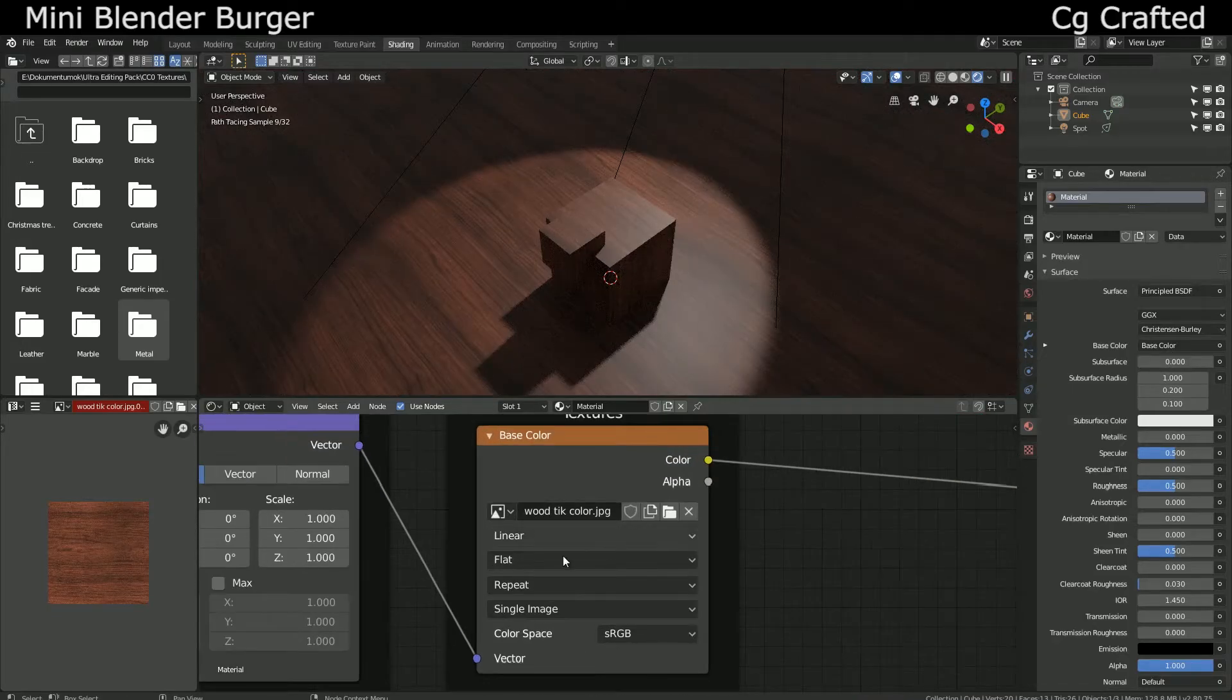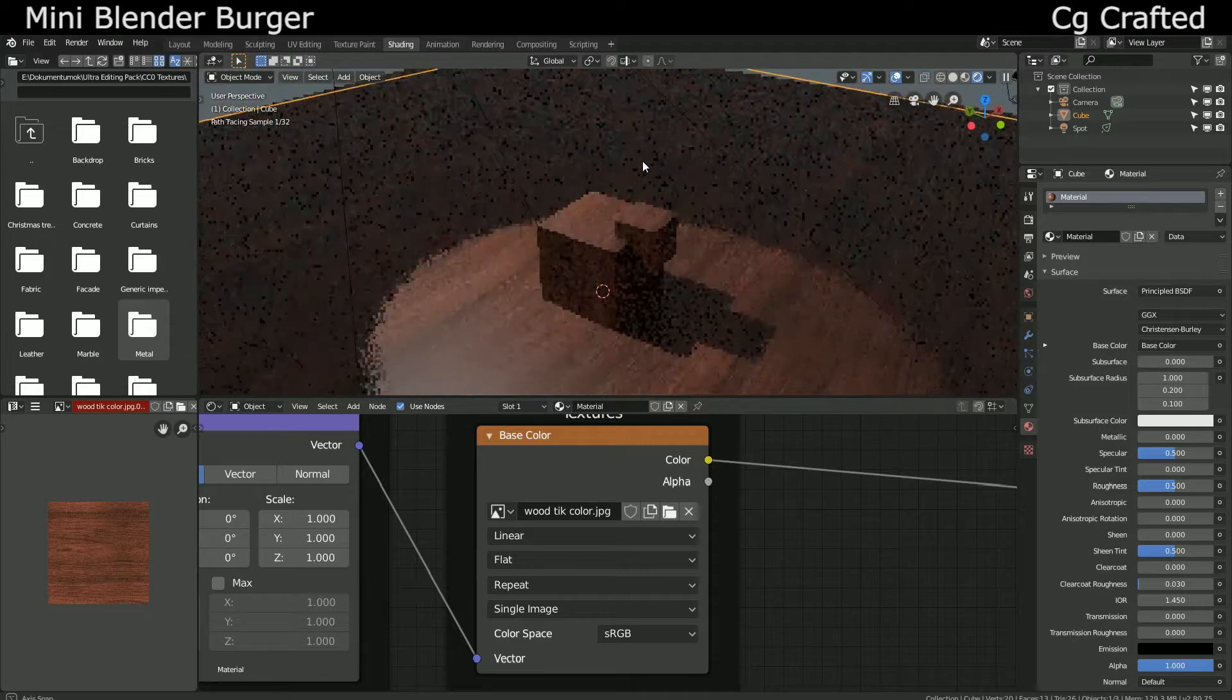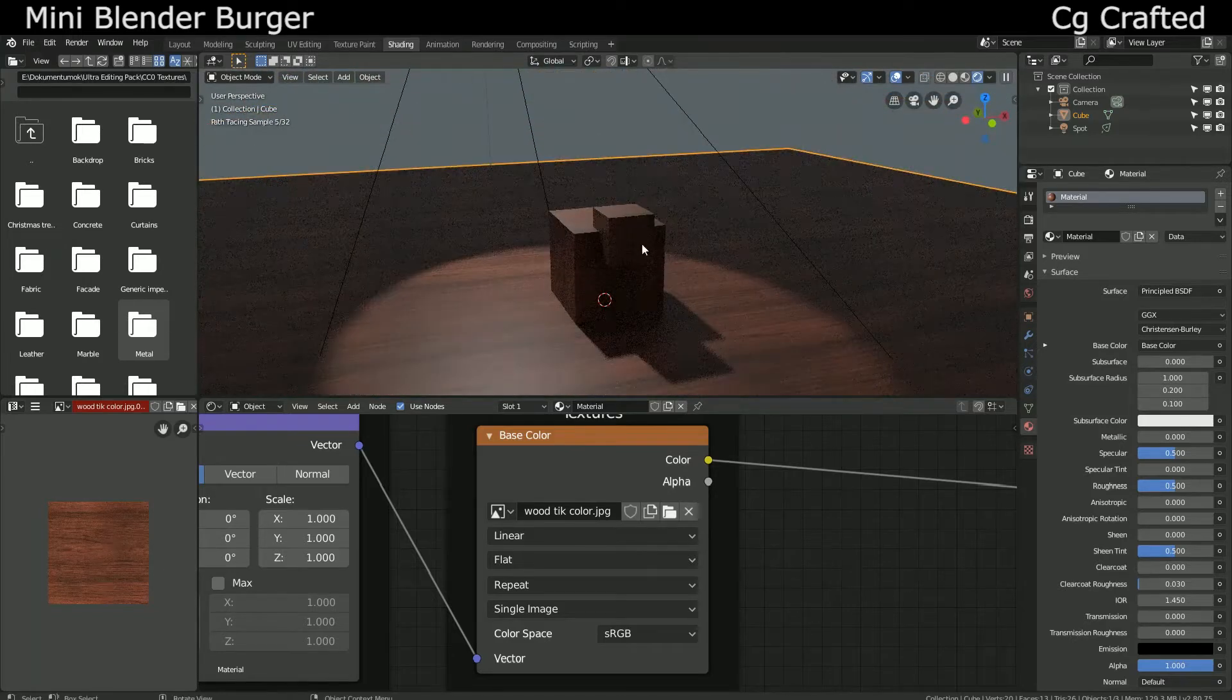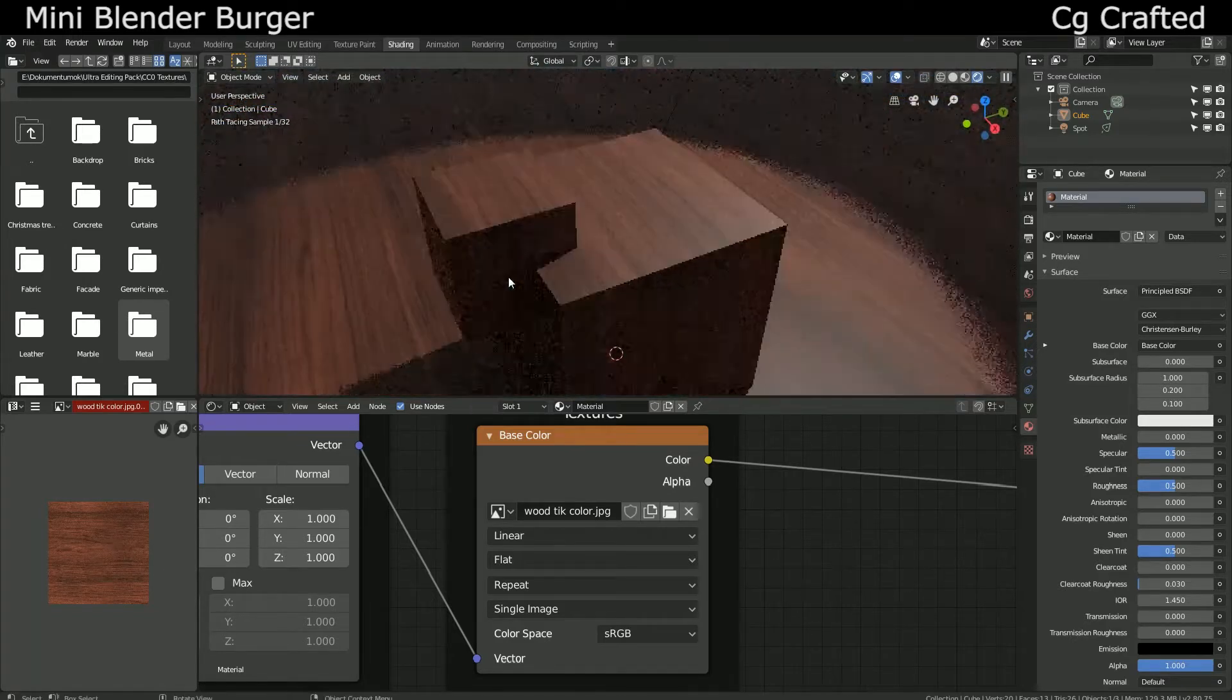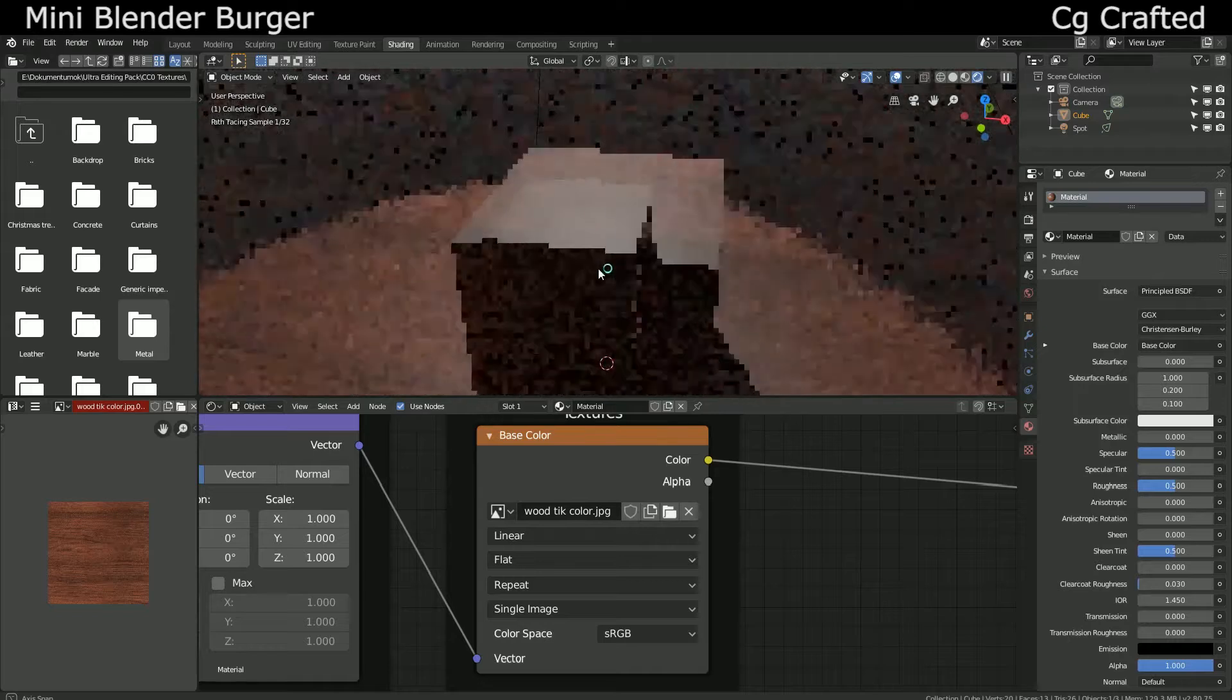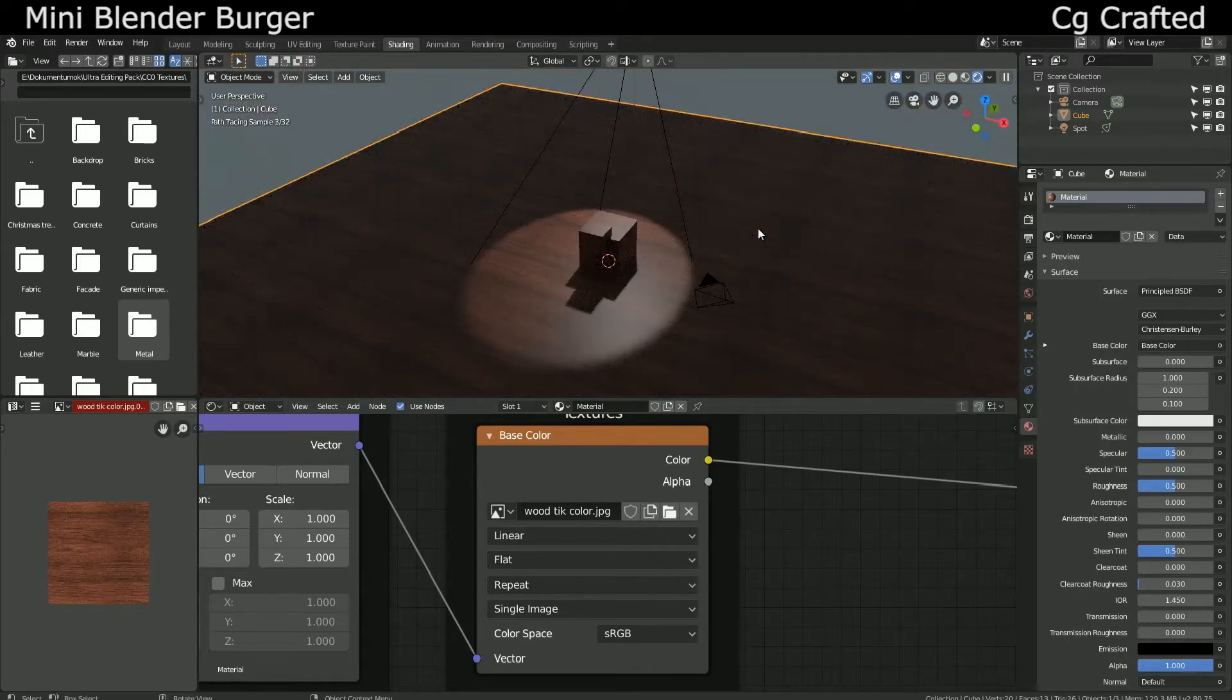You want to download hundreds of megabytes of texture maps for your texture and litter your RAM with them? What? Why would you do that when you can just grab any image file, put the image into Blender and use it for everything?